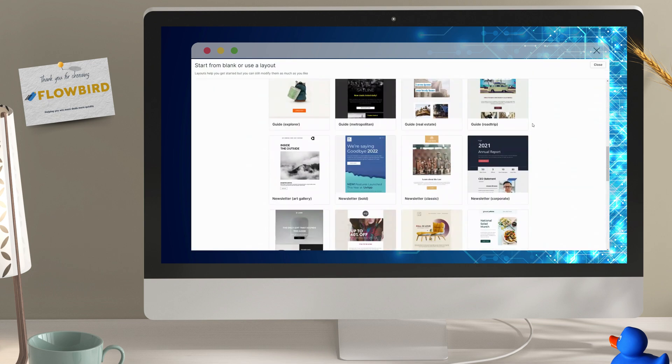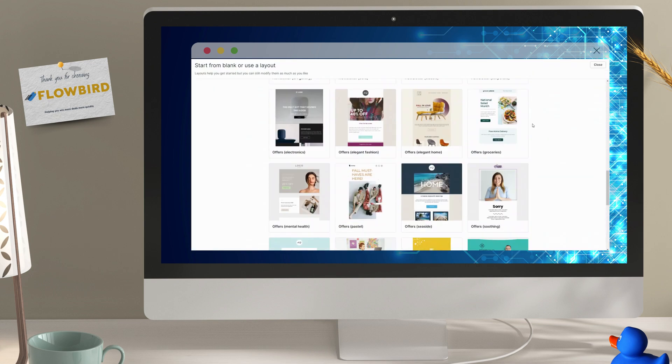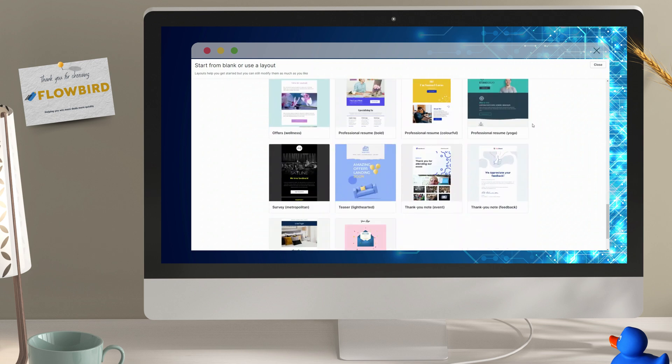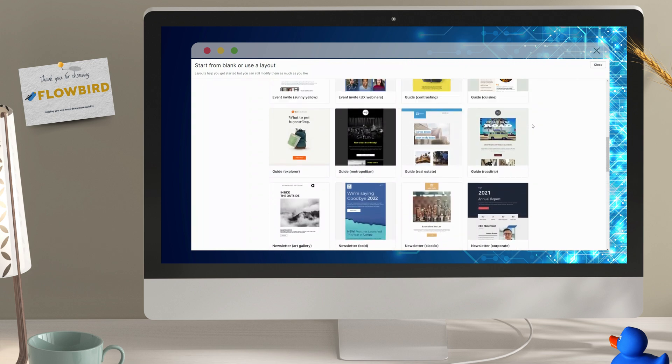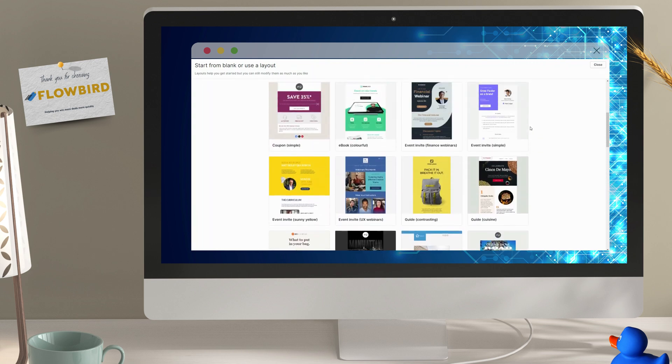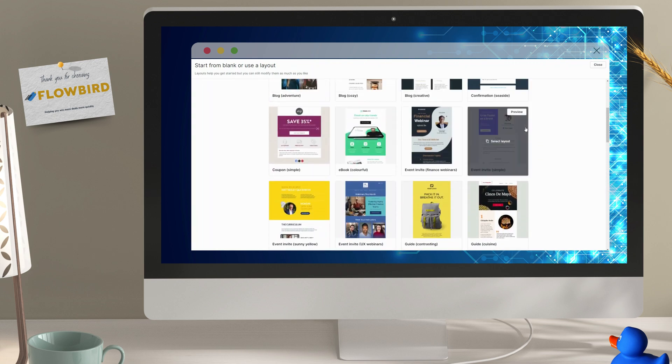As you can see, Campaigns offers an array of pre-built email templates to get you started. Let's choose one and start creating some marketing magic.